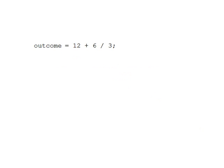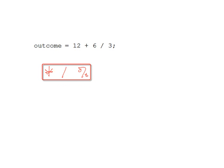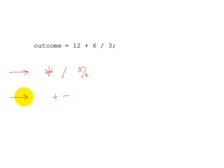You can write math expressions that use multiple arithmetic operators, and we have an example here on the screen where the outcome variable is assigned the result of the expression 12 plus 6 divided by 3. Well, what is the value of the expression 12 plus 6 divided by 3? To determine that, we have to know which one of the arithmetic operators will work first. Is it the addition operator, or is it the division operator? Well, in C++, the multiplication, division, and modulus operators all have a higher precedence than the addition and subtraction operators. So, these operators are evaluated first in an expression, and then these operators are evaluated.